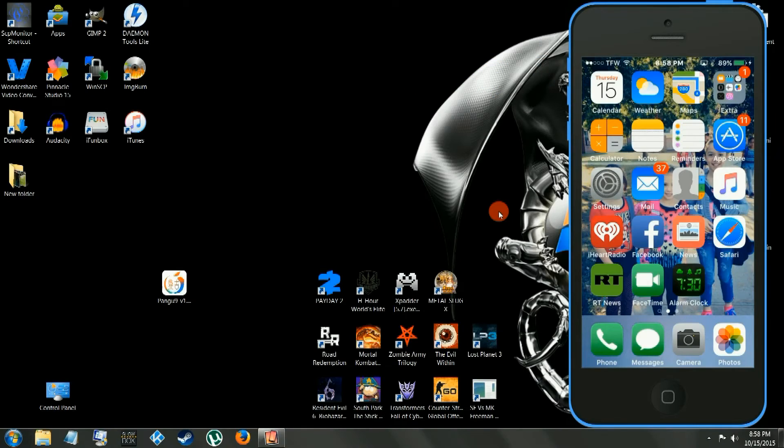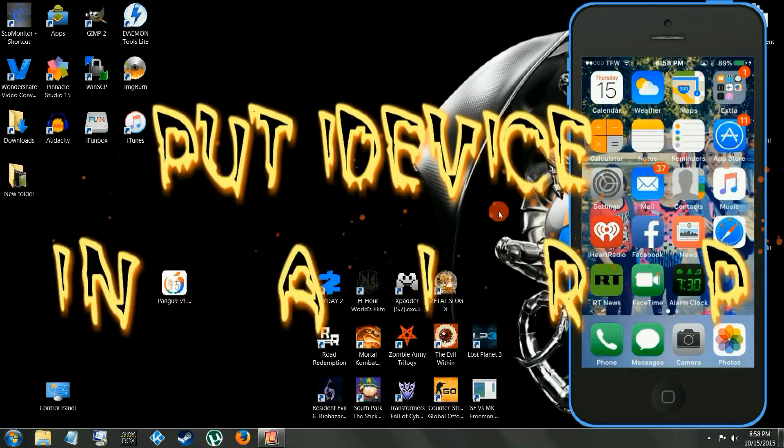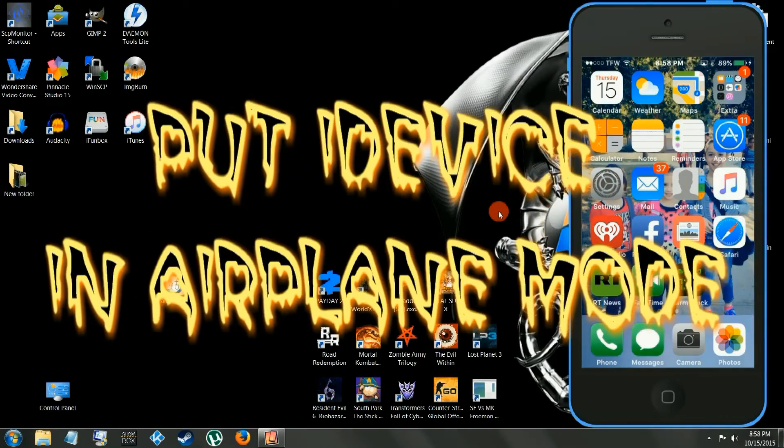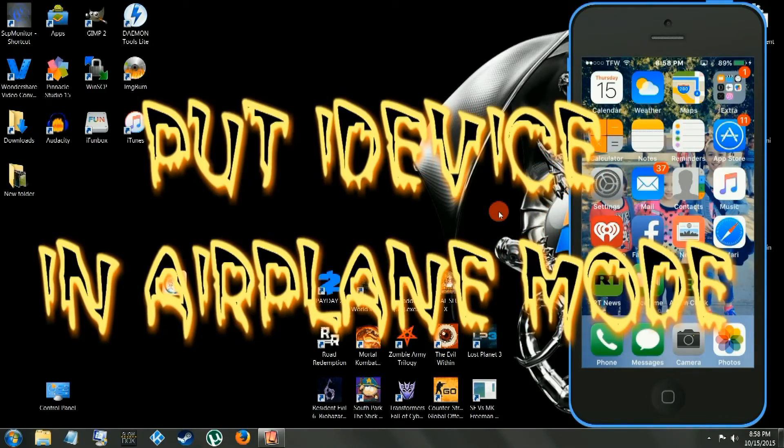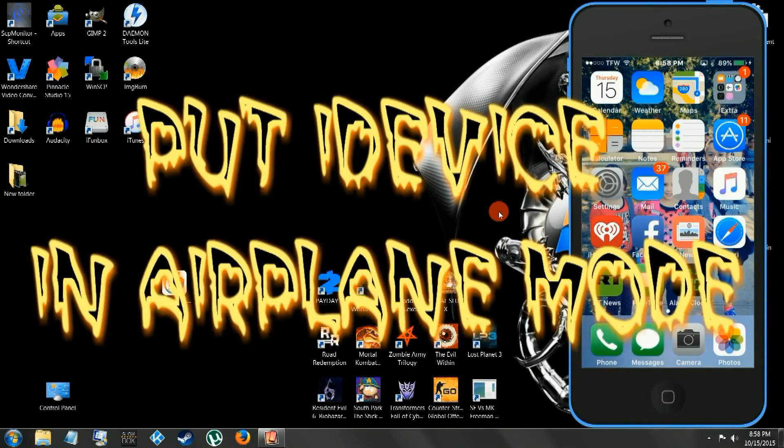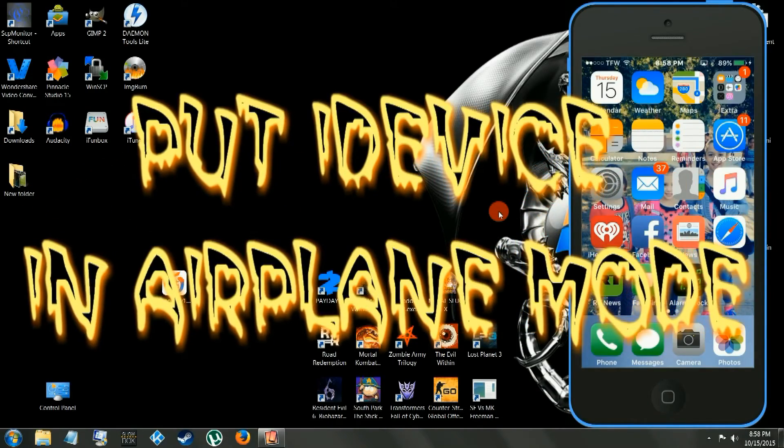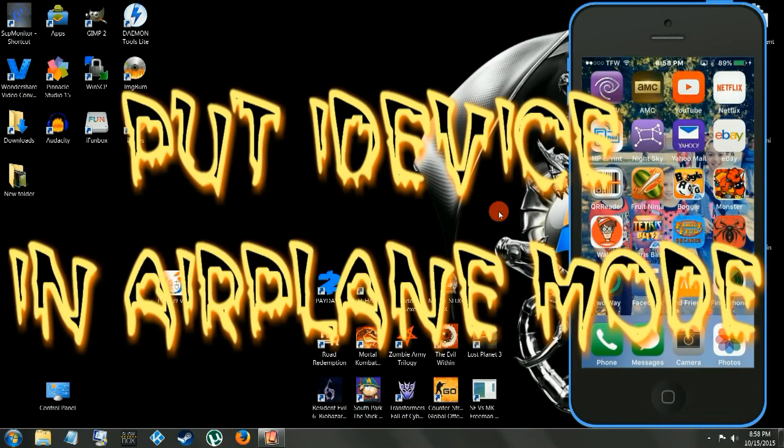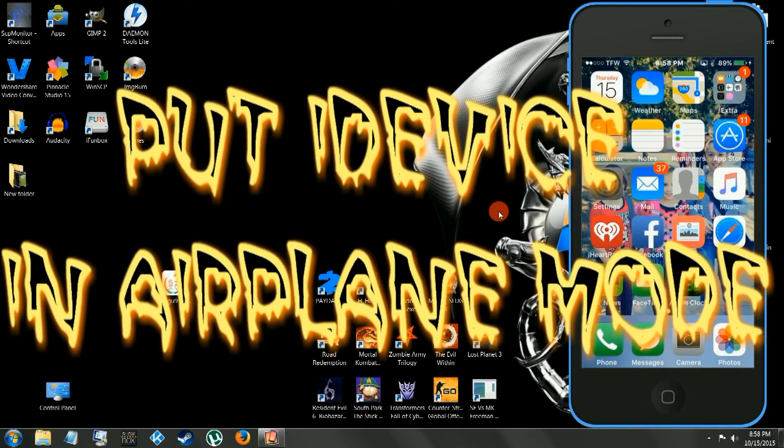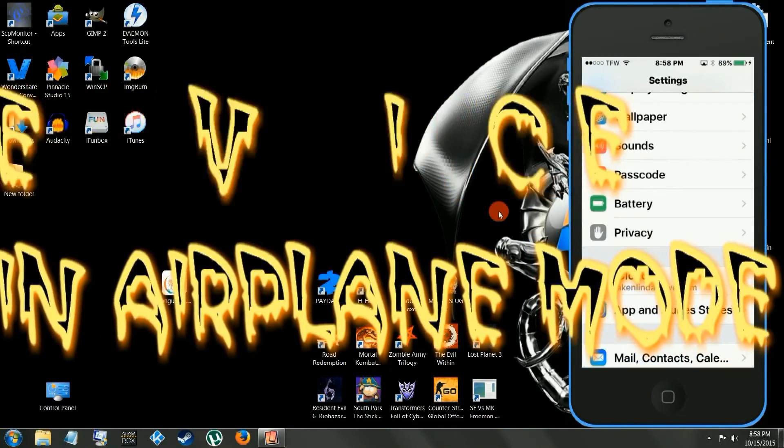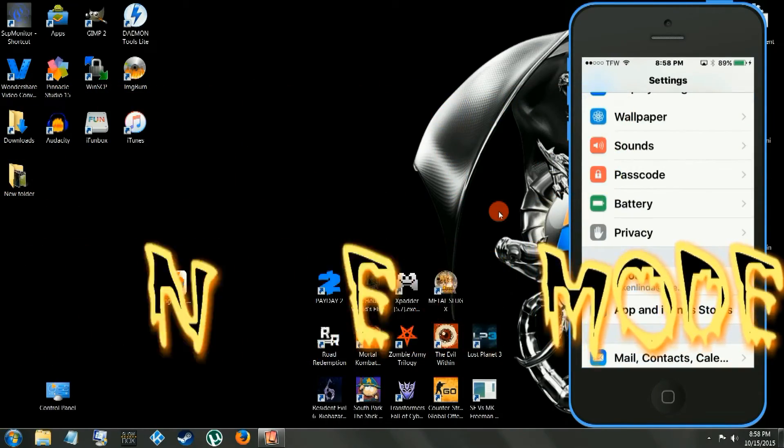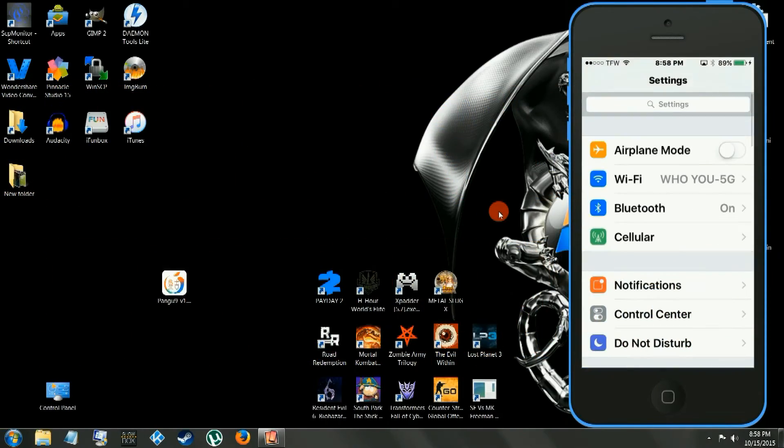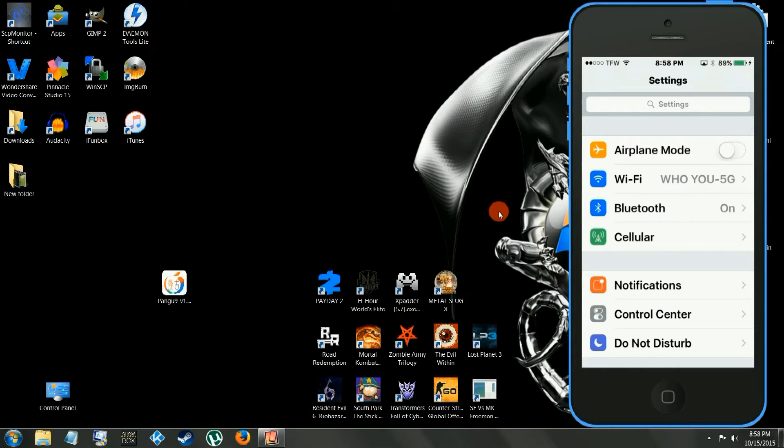We're going to run Pangu, but before we run Pangu, we've got to go to the settings app. Make sure you go into settings, turn on airplane mode, make sure it's in airplane mode. We're going to lose connection to the phone device.